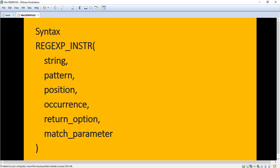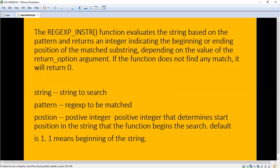The syntax consists of string and pattern parameters. Within REGEXP_INSTR we are going to pass string, pattern, position, occurrence, return option, and match parameter. The function evaluates the string based on the pattern and returns an integer indicating the beginning or ending position of the matched substring. Depending on the value of the return option argument, if the function does not find any match it will return zero.